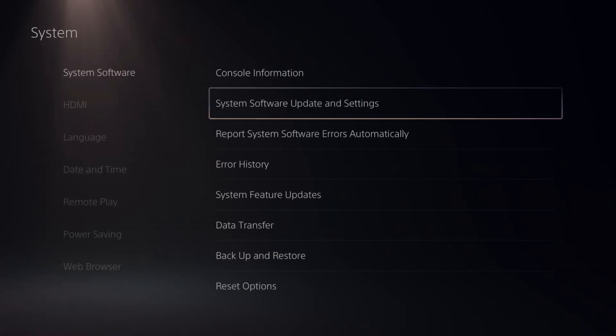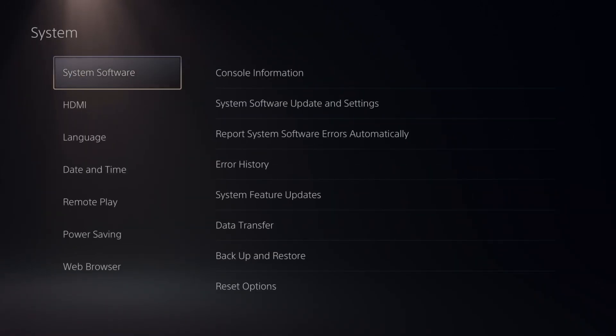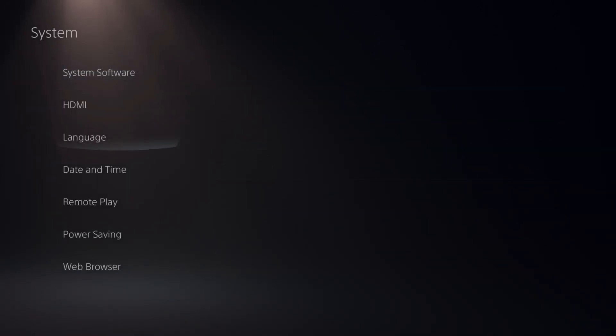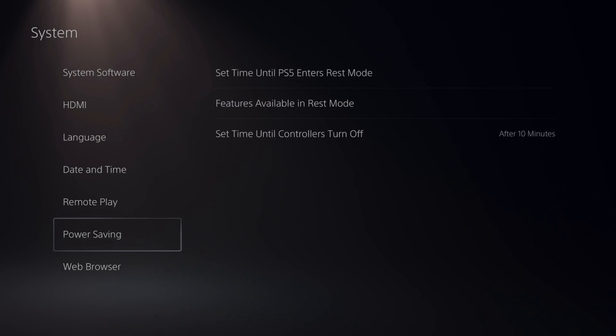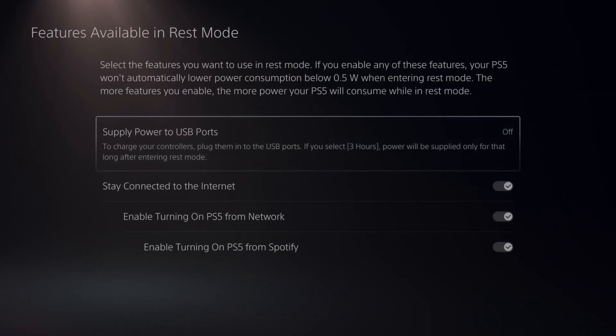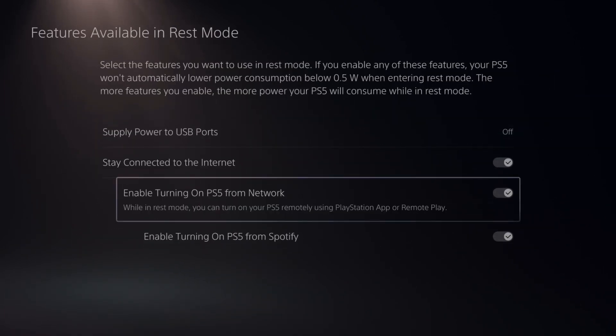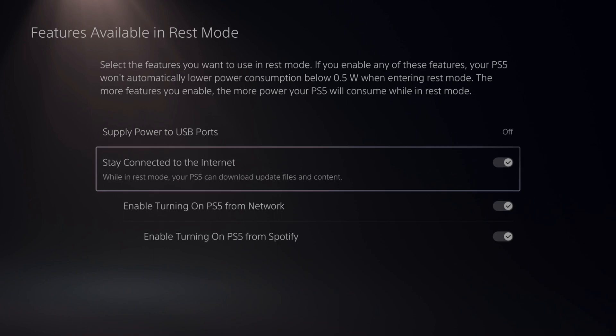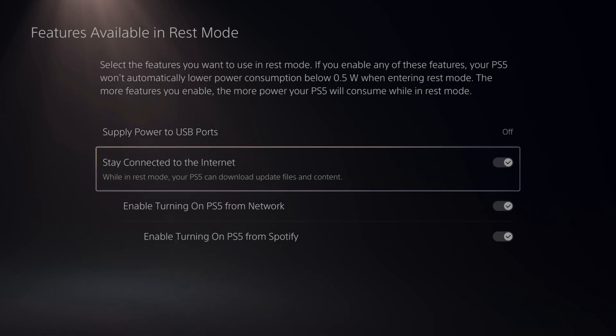Now there's one more area that you can uncheck, but this one is a preference. We can go on down to where it says power saving, go to the right and go to features available in rest mode, and we have the option to stay connected to the internet.